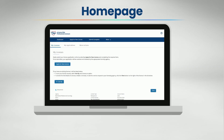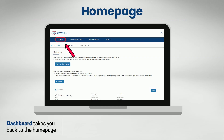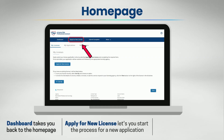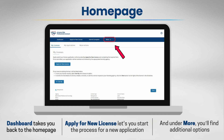This is your main homepage where you can view and manage your licenses. At the top, you'll see navigation tabs within the blue bar. Dashboard takes you back to this homepage. Apply for new license lets you start the process for a new application. And under More, you'll find additional options.